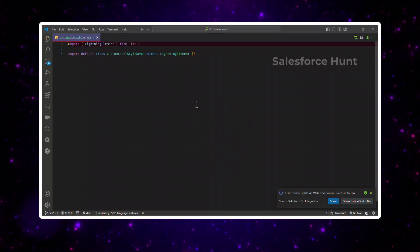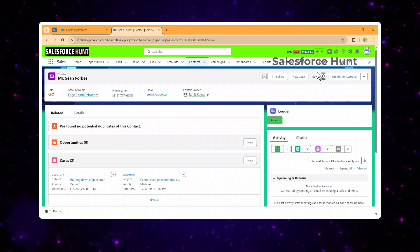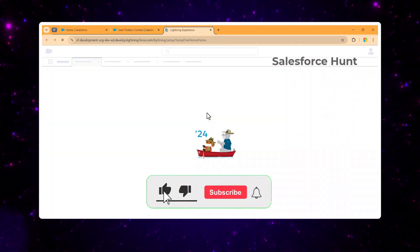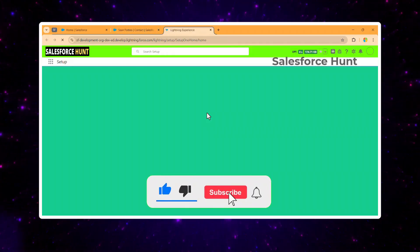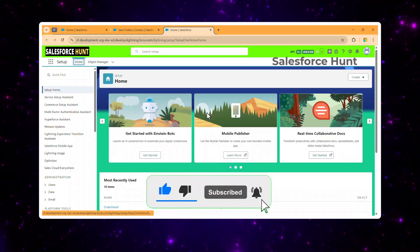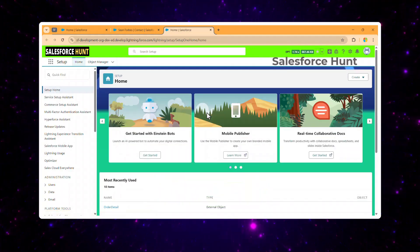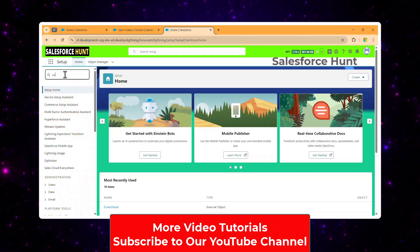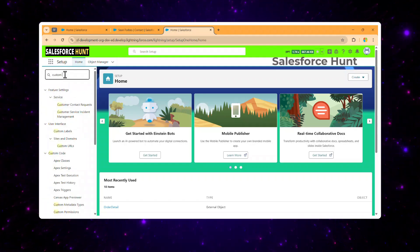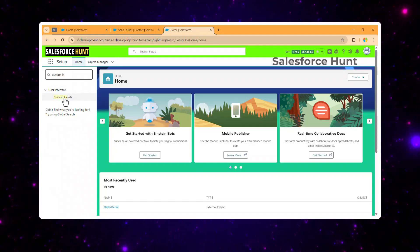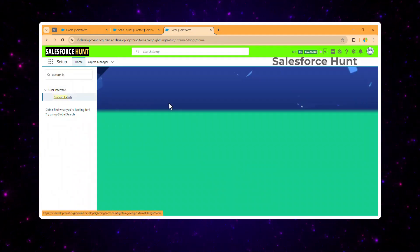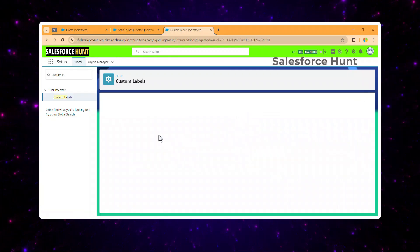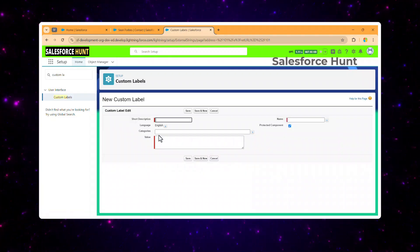Let me open my org. Click on the gear icon and go to Setup, because we need to create a custom label in Salesforce. You can create the custom label using VS Code, or you can search for 'custom label' in Setup. Click on Custom Labels, then click 'New Custom Label'.